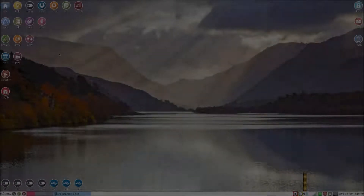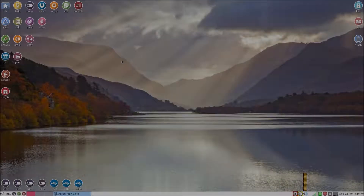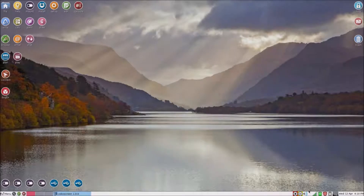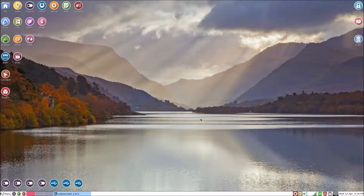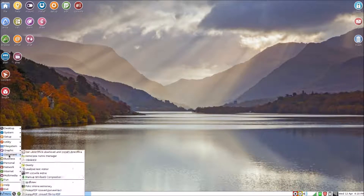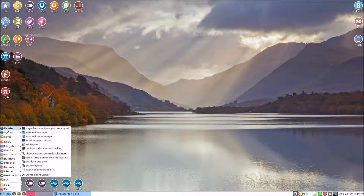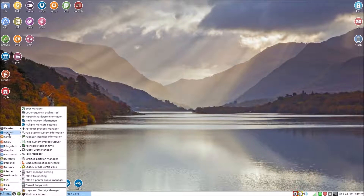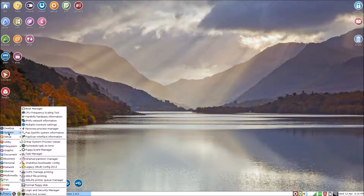Hello and welcome to another video. Today we're doing a first impressions on a Puppy Linux distribution which is based on — I think it uses Ubuntu 14.04 Trusty.